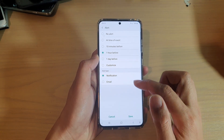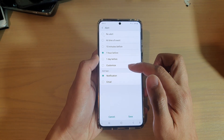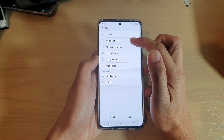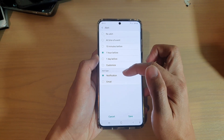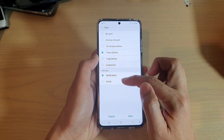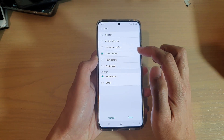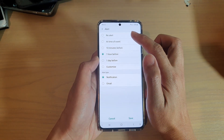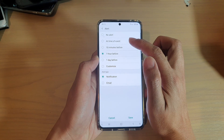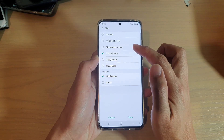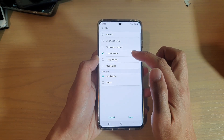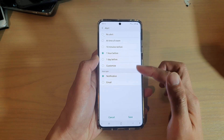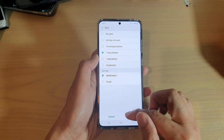You can have the alert type as well — you can choose notifications or email. And for the time, options include: no alert, at time of event, 10 minutes before, one hour before, or one day before.